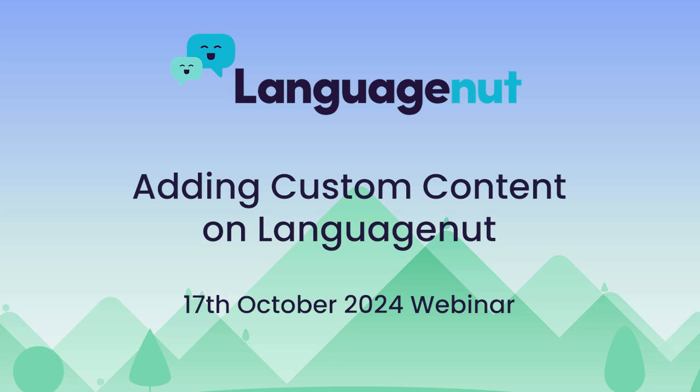Hello everyone and welcome to this LanguageNut webinar. Today we're going to have a look at adding custom content on LanguageNut.